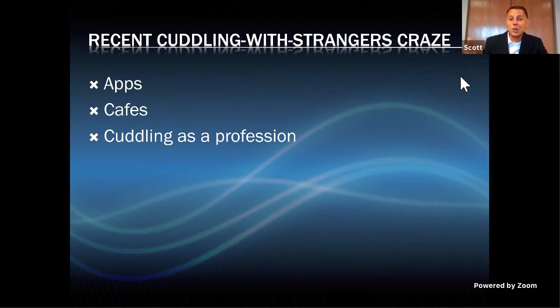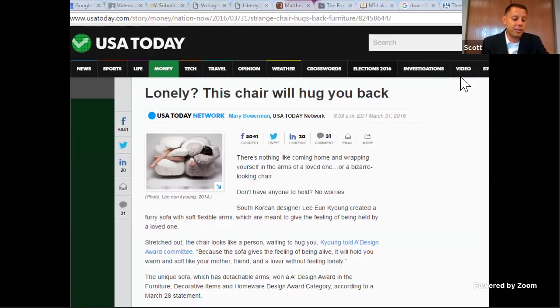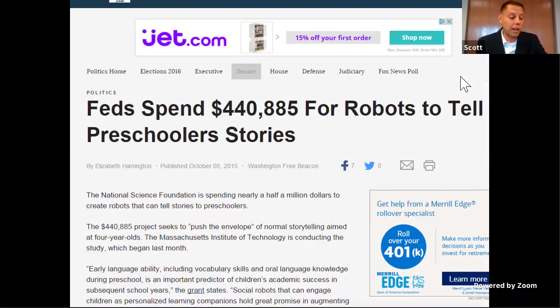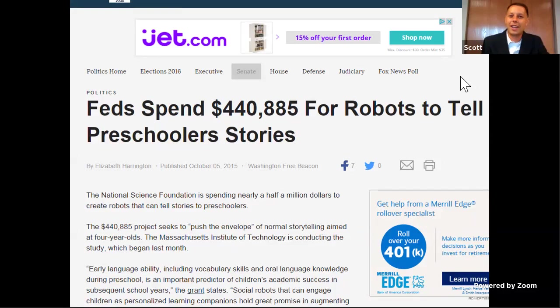For those weirded out by cuddling with strangers, there's a chair designed to hug you back — the inventor says it makes you feel like your mother is loving you. We've got a generation struggling with media, and from the earliest ages kids aren't being attended to. There are robots with a federal grant of $440,000 to help preschoolers develop empathy and social skills by interacting with robots.